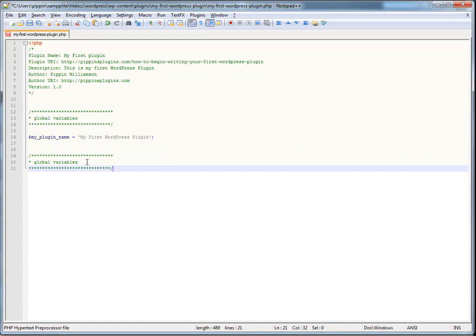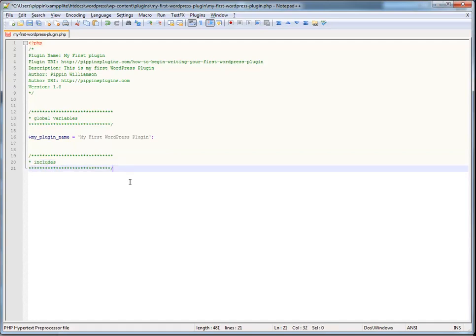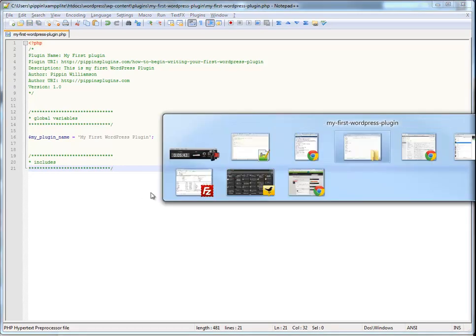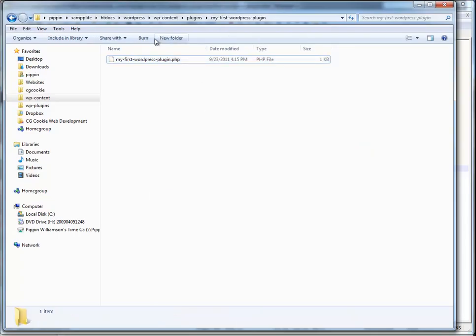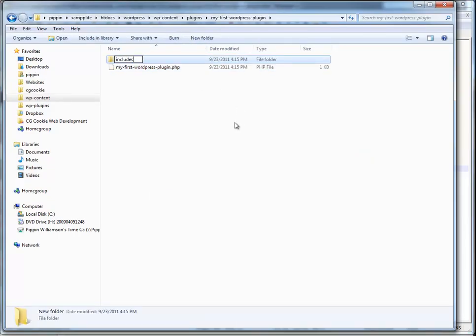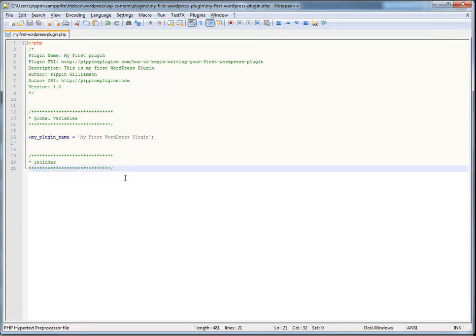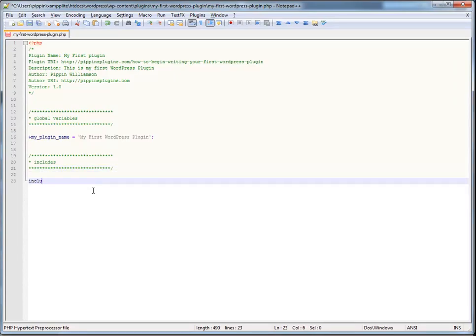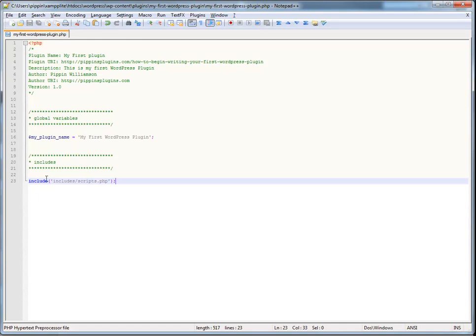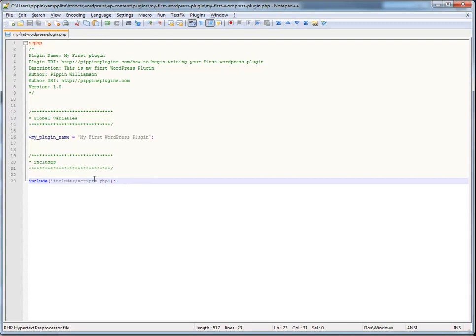Next, we're going to set up any includes. So, what this means is that if we have another file, let's say stored in our includes folder, we're going to do this. Next, we're going to run include, and this is going to be the path to the file, includes, let's call it scripts.php. Now, note, you can use the, there's several different functions that you can use for this. You can use include, require, require once. There are some certain specifications for why you should use each one and when you should use each one. But, general rule of thumb is that include will work perfectly fine just like this.